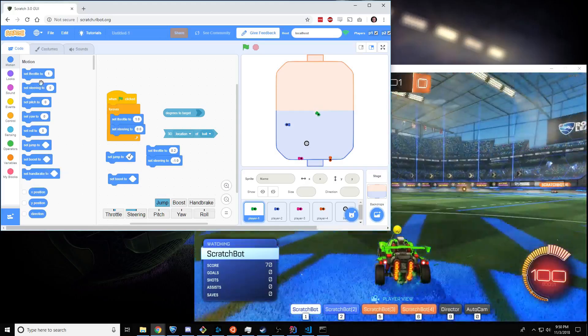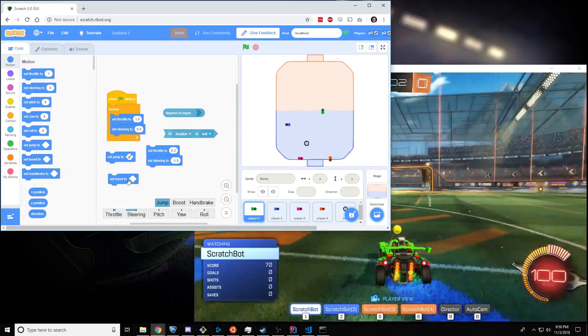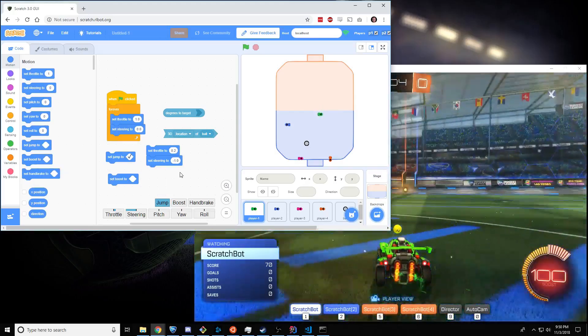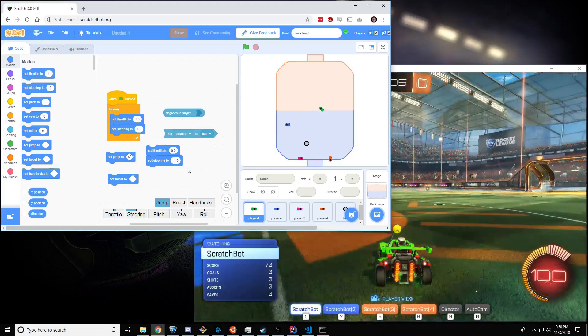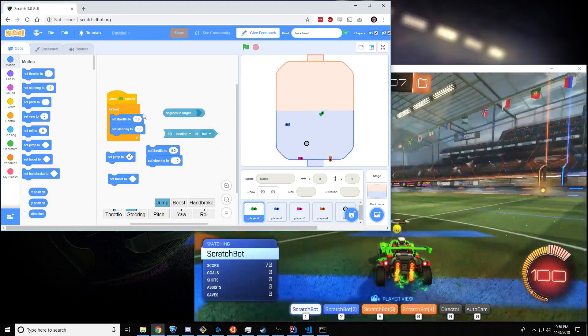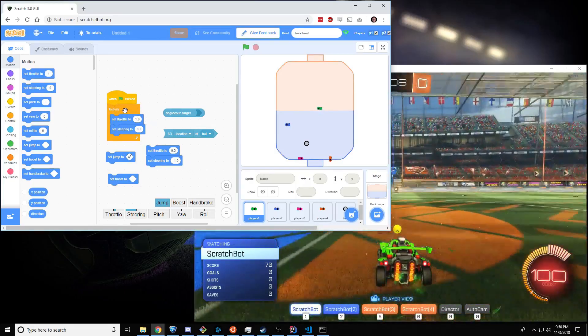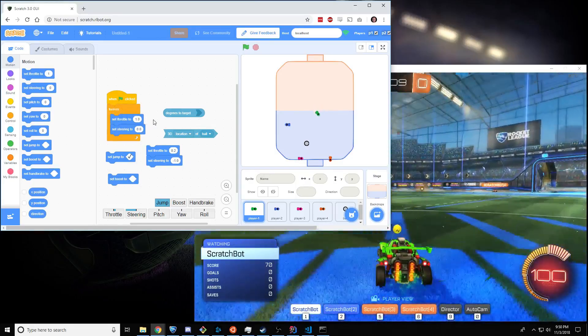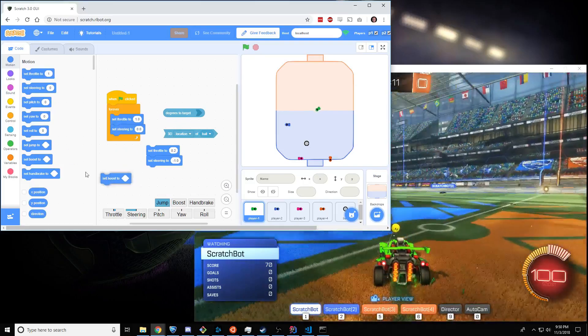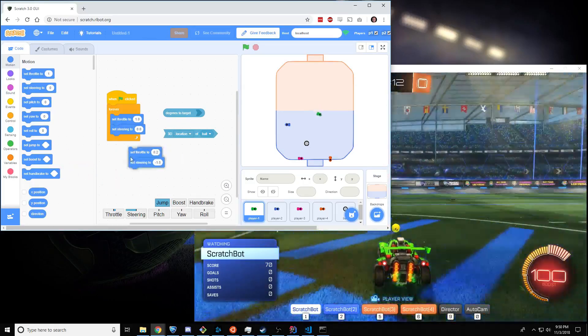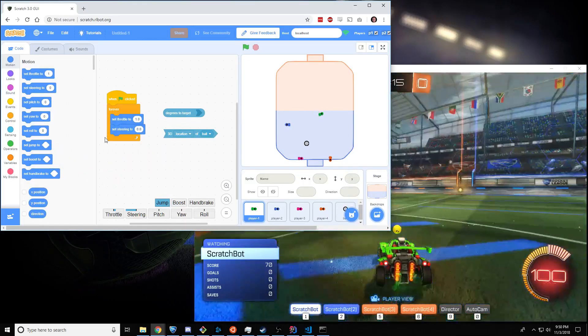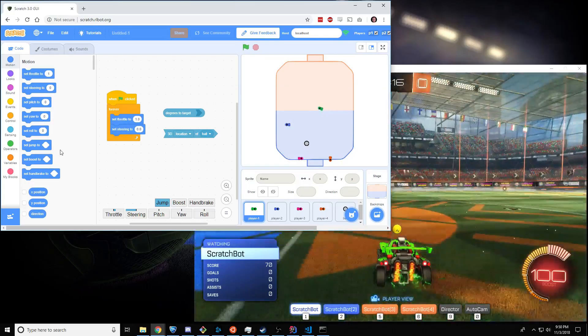And we've got some other blocks here, but I don't want to cover them quite yet. But first I want to explain how this forever loop works, because that will really help you get this thing to drive around the way you need it to.